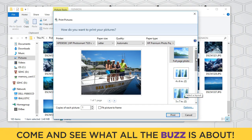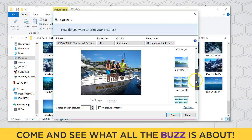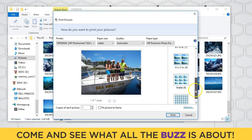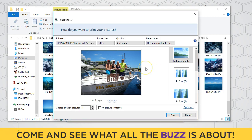Over here on the right side I can print it full page, which will print an eight and a half by eleven picture. Or I can choose to print four by six, five by seven, and so on. Eight by ten if I need it for an eight by ten frame. I can also print wallet sizes — it will print on that photo paper and then I can cut it out and use it any way I'd like. Here I can choose how many copies I want to print. That's how I would print one picture on one sheet of paper.